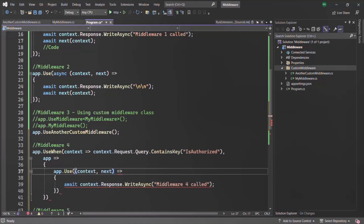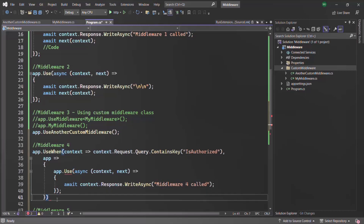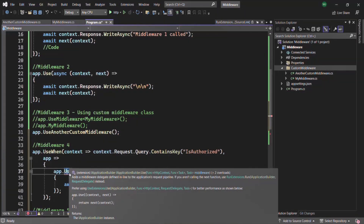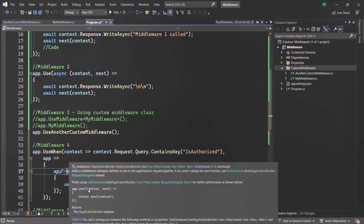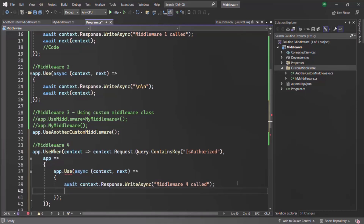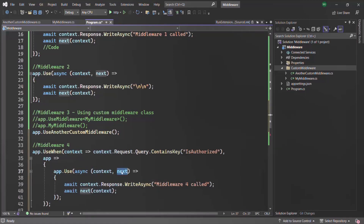Since we are using the await keyword here, we need to make this function async. If you notice, when hovering over use, there is an error. This error occurs because when we don't specify the data types of the parameters in the request delegate, calling the next method is mandatory — but we are not calling it. So let's call next with await and pass this context to it. When we don't specify data types for these parameters, you need to call this next method. If we do specify data types, then calling next is optional.